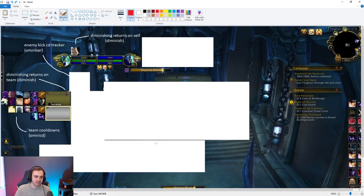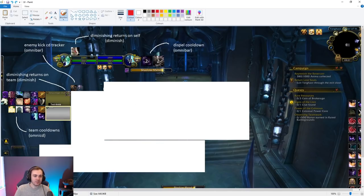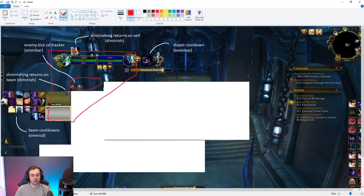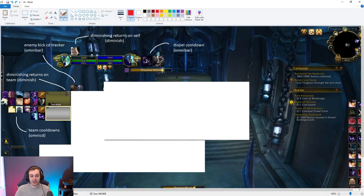Next is OmniBar, which I use to track enemy kick cooldowns. I have kicks up at the top near the health frames because if I'm going for a cast I really care about whether it's going to get kicked — I'm focused up there because I'm being trained, something urgent is happening that requires healing which I need to make sure doesn't get stopped. The kicks are up there simply because it's close to the health for ease of use, nothing more complicated than that.